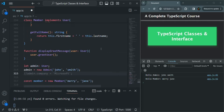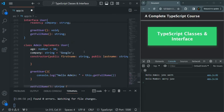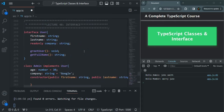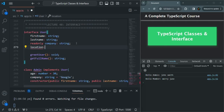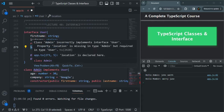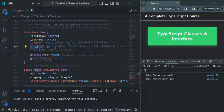For an interface, we can also have some optional properties. Optional properties are those properties which are not mandatory to have in the class which is inheriting from that interface. For example, let's say I have a property called location, which is going to be of type string. This location property is not optional right now, so you will see that the admin class now has an error because it does not have the location property.